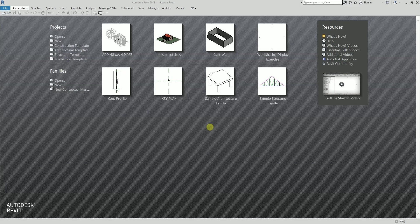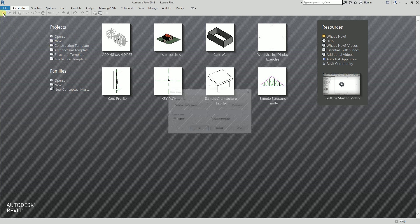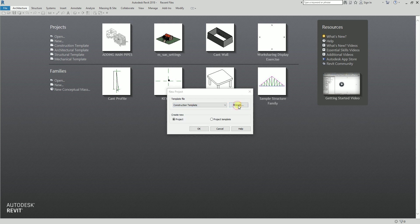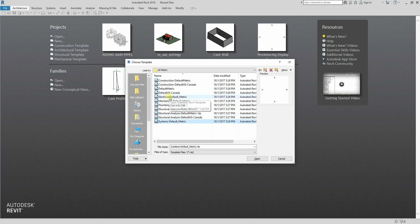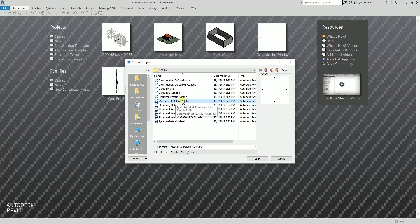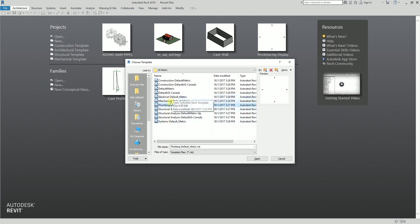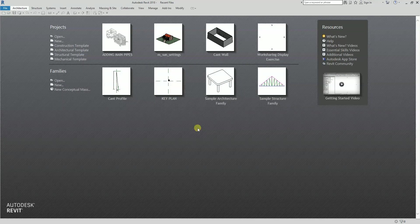Hey, what's up, this is Reach for another edition of Learning with Reach. I'll be creating a project using the systems default metric template. When you say systems default metric, it includes the template for mechanical, electrical, and plumbing. Electrical default metric only concentrates on electrical, and similarly for mechanical and plumbing — each has individual project templates. If you want to combine these three into one, you can use systems default metric.